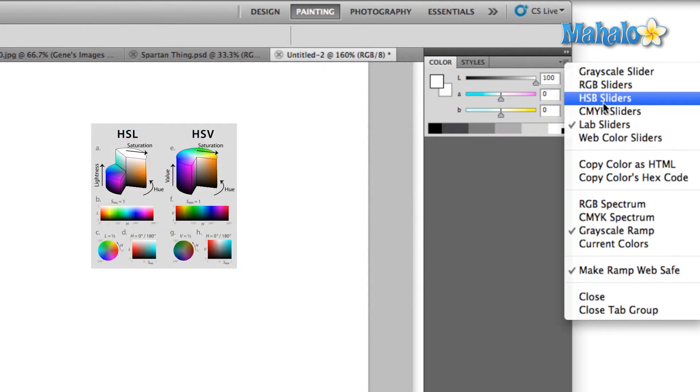HSB is actually a child of the RGB mode. This is just a different method of producing the RGB spectrum. Instead of using red, green, and blue as our sliders, we're going to use hue, saturation, and brightness.